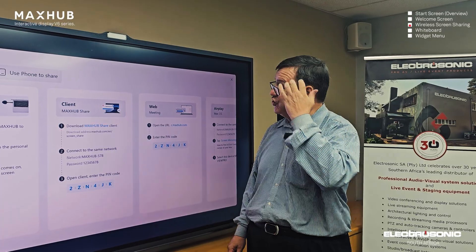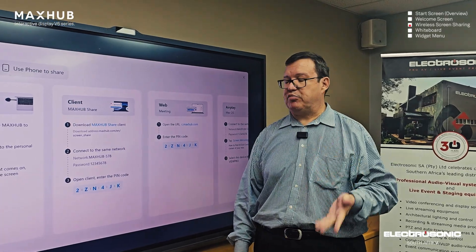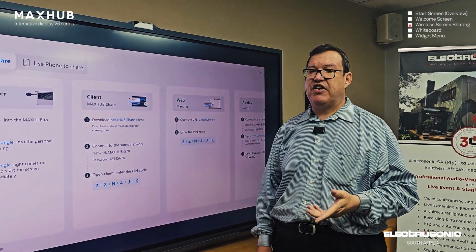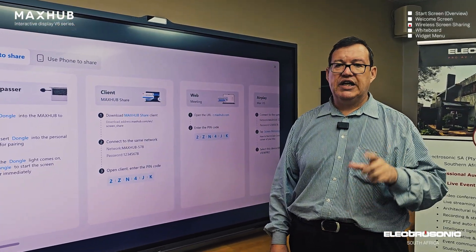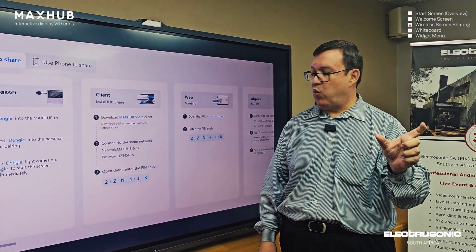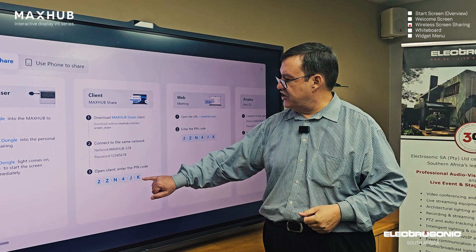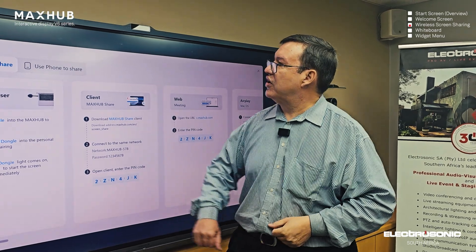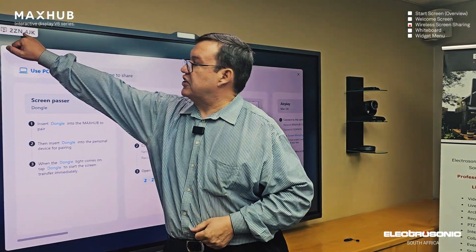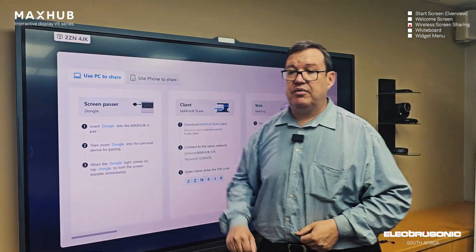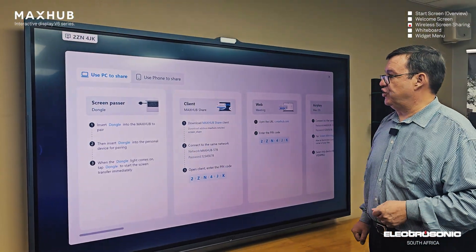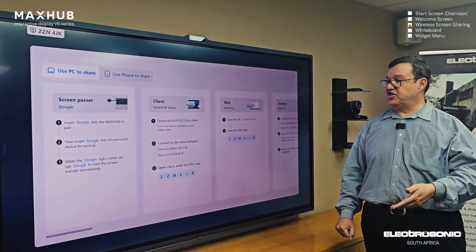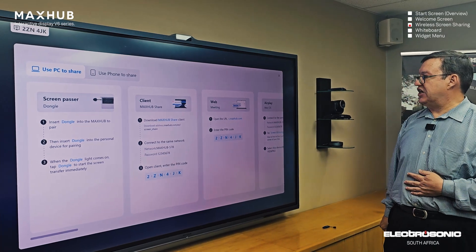Once you have run the application, it's very simple. It brings up a window where you enter the code shown at the top of the screen, and you commence with your sharing.